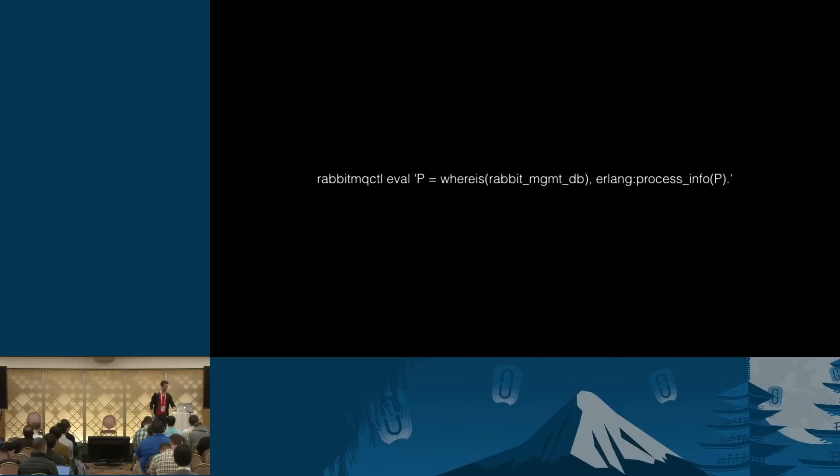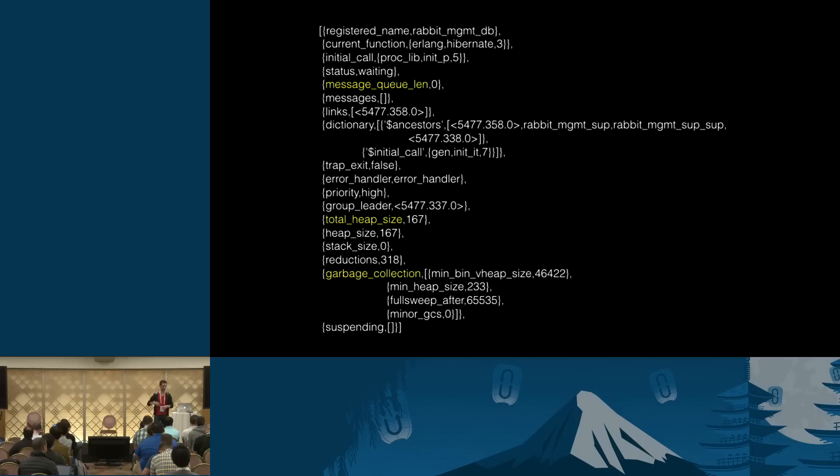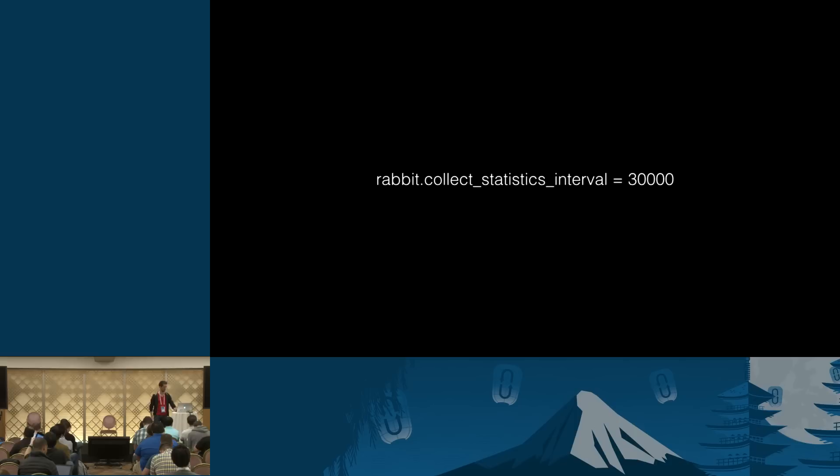So you can actually see if that's the case using this command. It will produce something like this. Now, this is on a node that has no load. But you can see three values in it. Message queue length. This has nothing to do with RabbitMQ queue length. This is a process queue length. Total heap size and garbage collection information. Usually, if you can see that the message queue length keeps growing over time, yeah, this is exactly what I'm talking about.